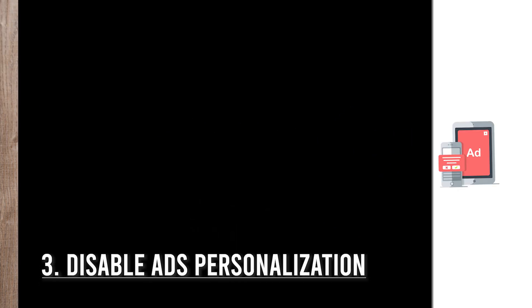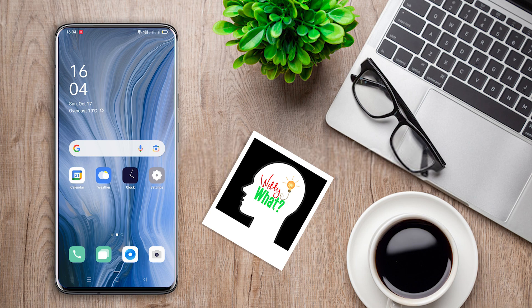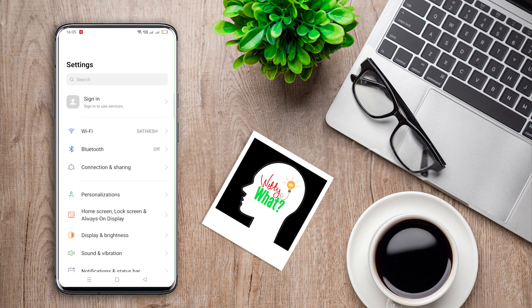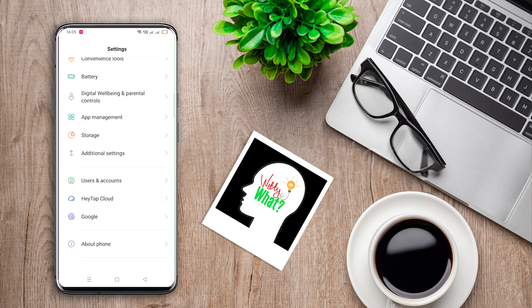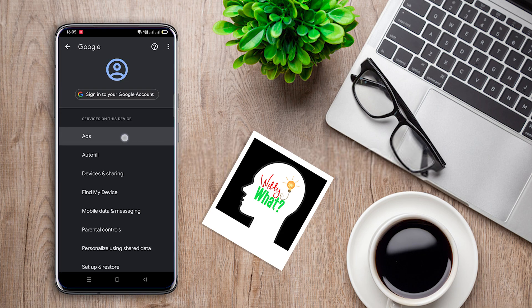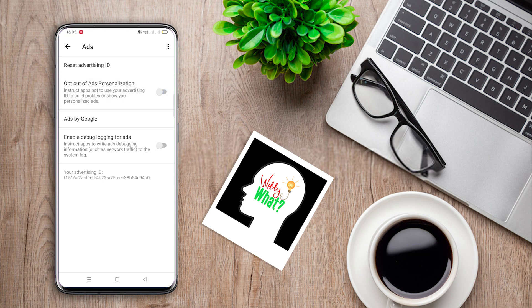Option 3: Disable ads personalization in Android. Once you have made the necessary changes to Chrome, an additional thing you can do is turn off targeted ads on your phone. This will work even if your device isn't synchronized with a Google account. It may not be 100% effective, but it does its fair bit to stop ads. Go to Settings on your smartphone, scroll down and choose Google, then tap on Ads and opt out of ads personalization.